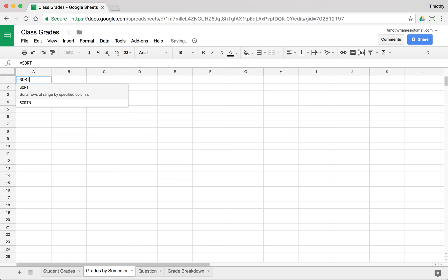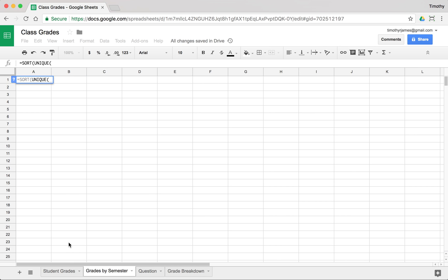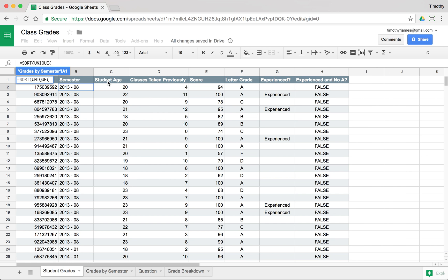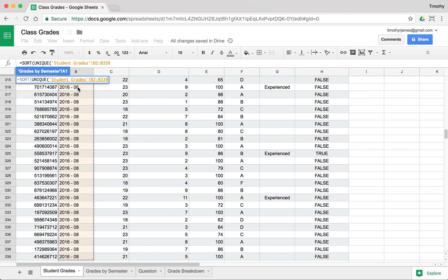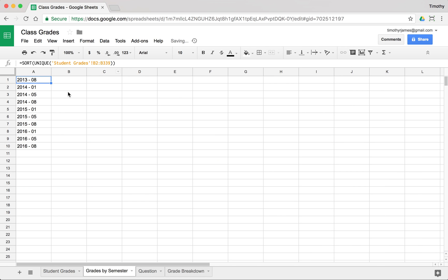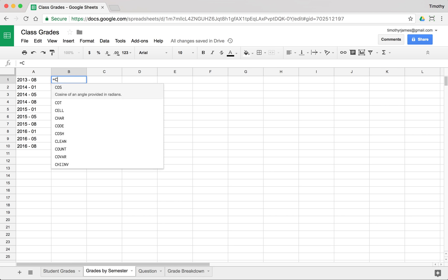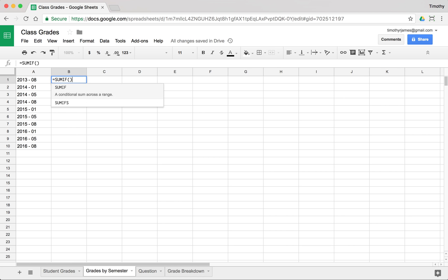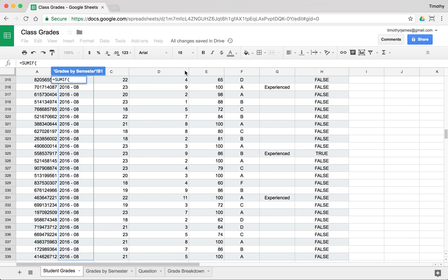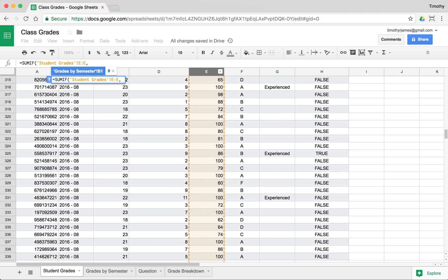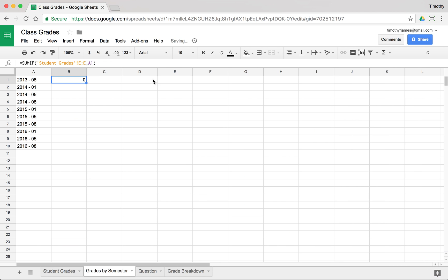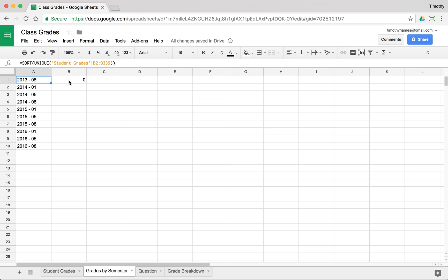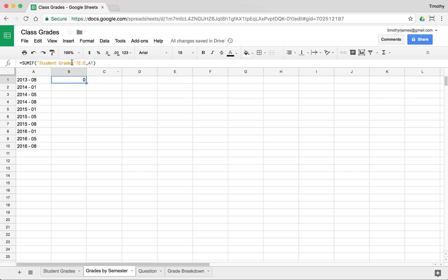And we can use that sort unique to get all of the values from our student grade. So I'm just going to select B2 and then go all the way down to B339. And now I could use, well, if I want to know an average, there's one way I can do this. Now I could use sum if and get all of the scores from student grades. And I could sum if it's equal to this first value. So it looks like I had some kind of mistake here.